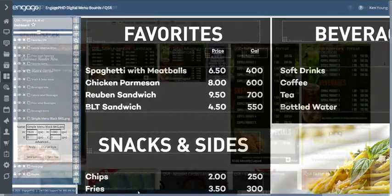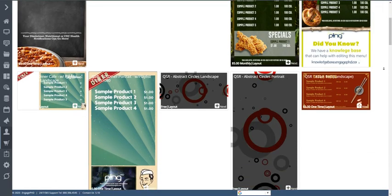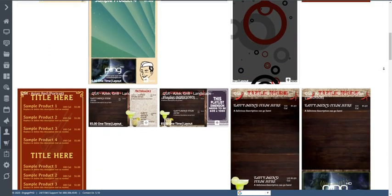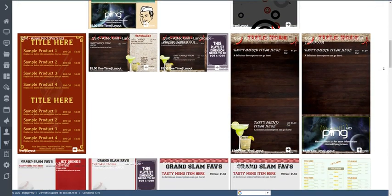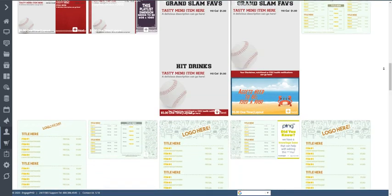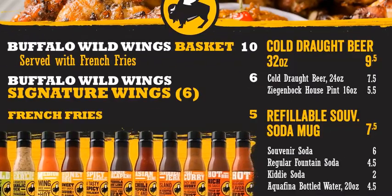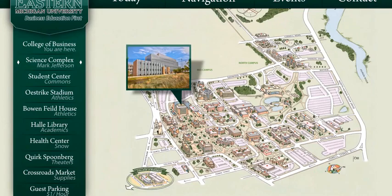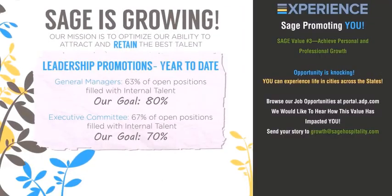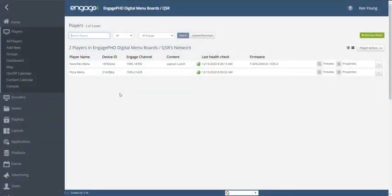The Engage PhD Store offers images, videos, widgets and pre-made layout templates to get started with creating engaging content. Or simply upload your own content to the Asset Library for use in playlists and layouts.